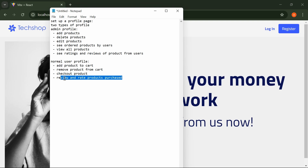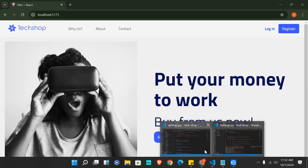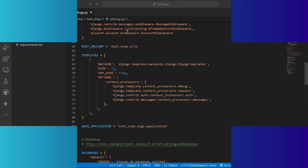I'm going to try to split the videos into different stages — a separate video for the profile page, a separate one for the cart process, and possibly capture checkout and the payment gateway together. At the end of the day we'll be using a payment gateway to test what we've built. Now without wasting your time, we can begin working on this project.